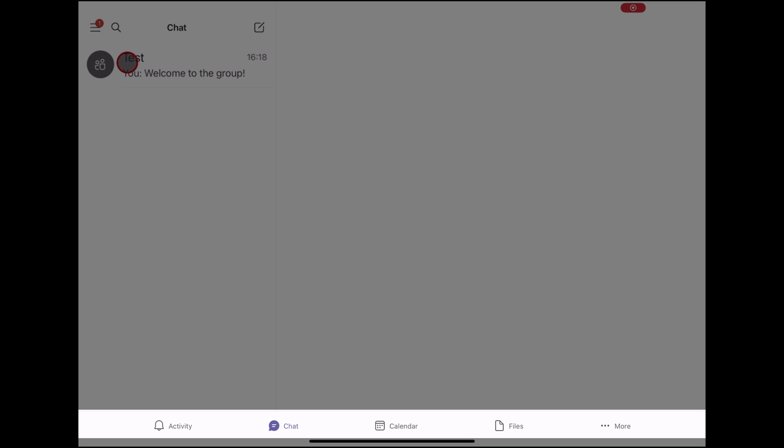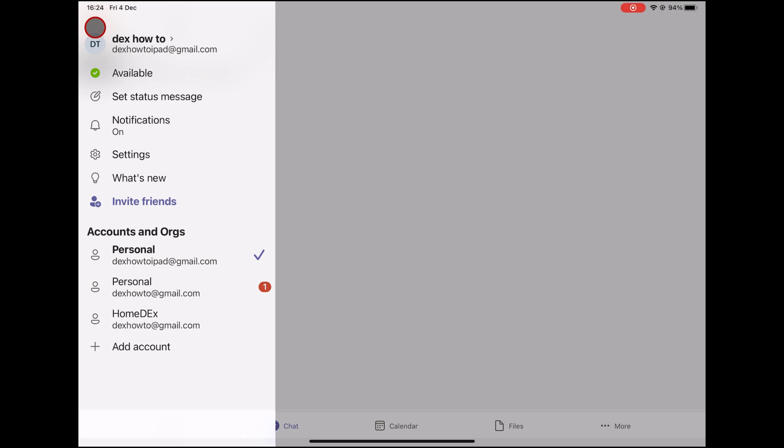To check if you have a personal account or a business account, you can see the bottom taskbar. If you have the Teams button, then it means you have a business account. From what you see now, I have here a personal account. Let's switch to the business account.